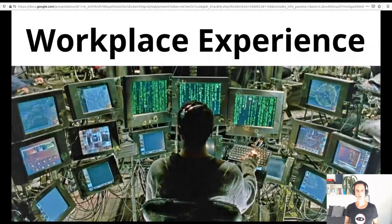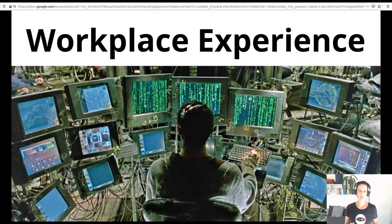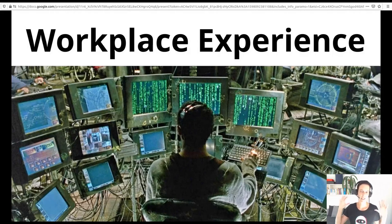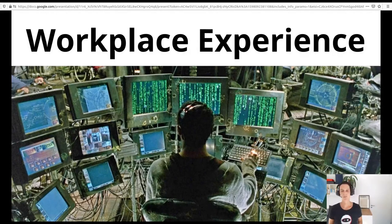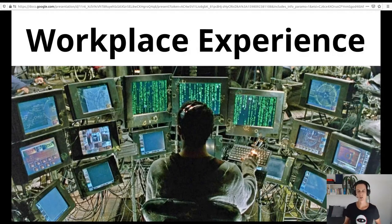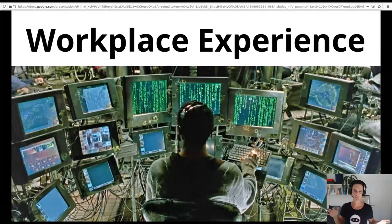The fourth pillar of our remote strategy is the overall workplace experience. This starts with simple things like providing every employee with a high quality headset, which can make a big difference. Employees working remotely all of the time also get an allowance for an ergonomic desk and a good chair.